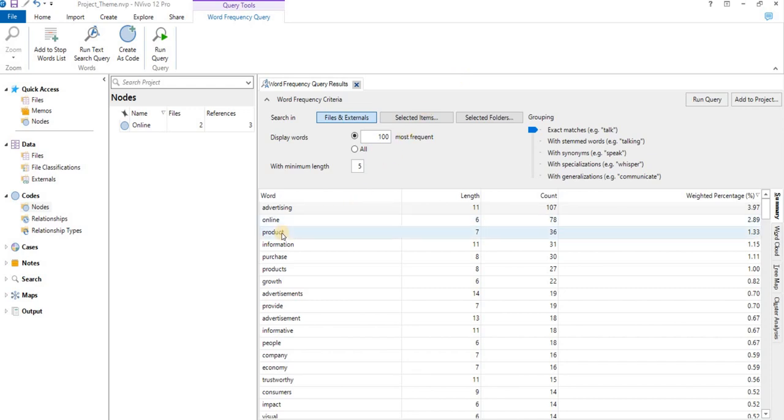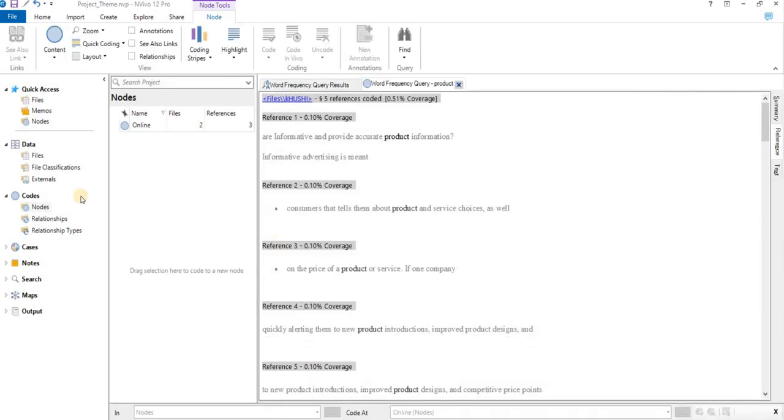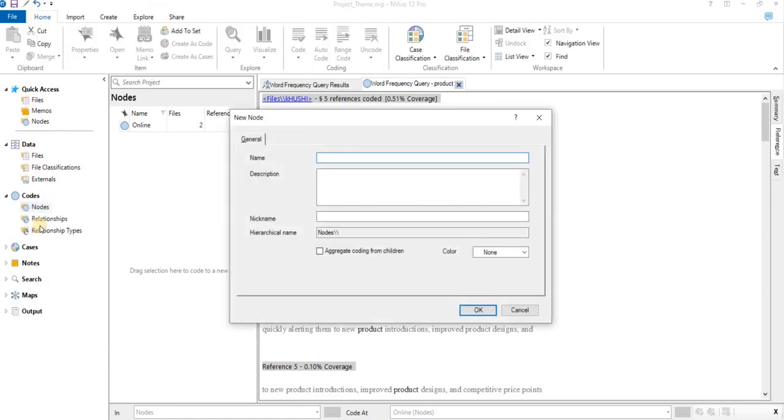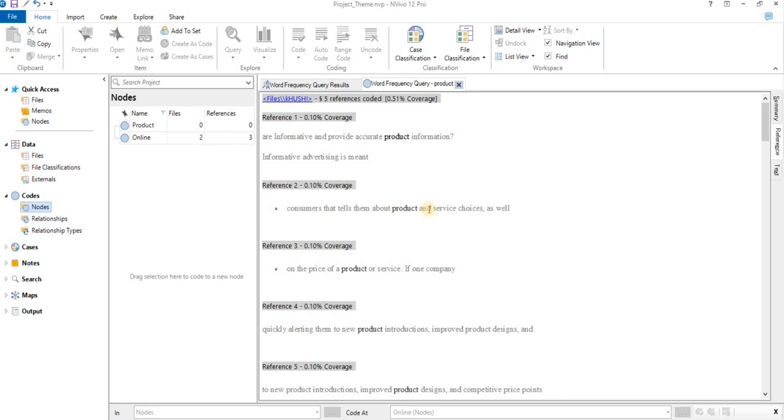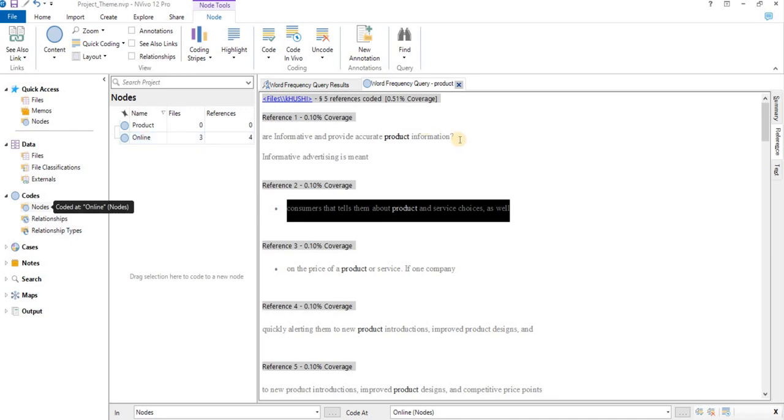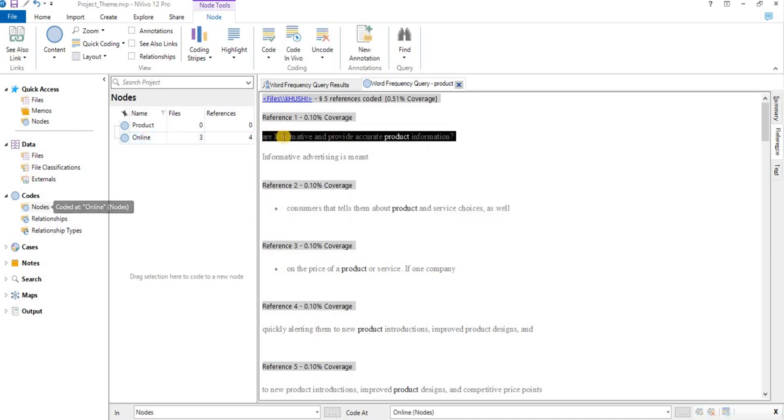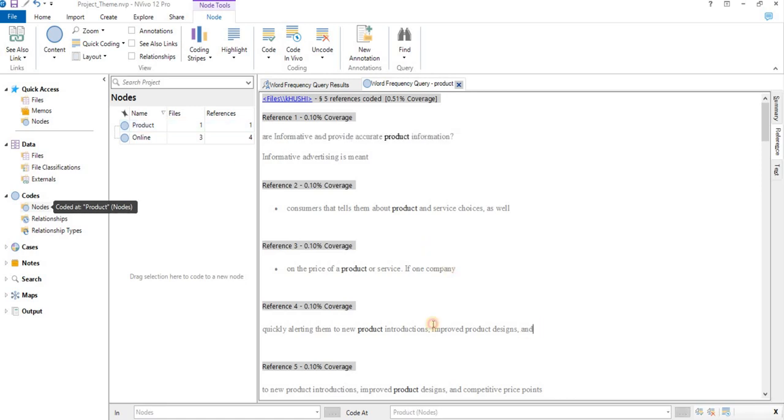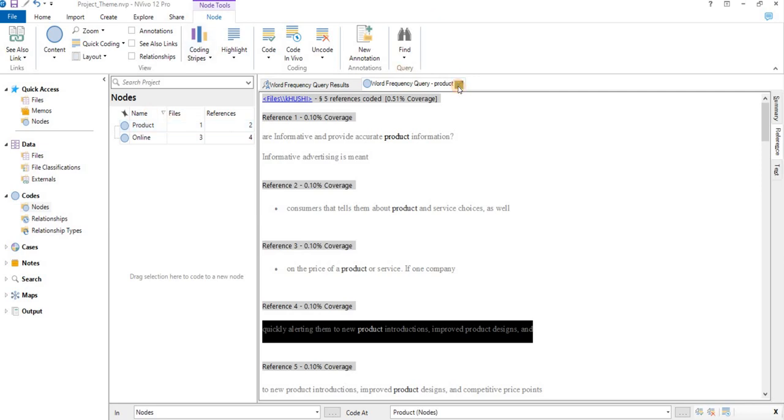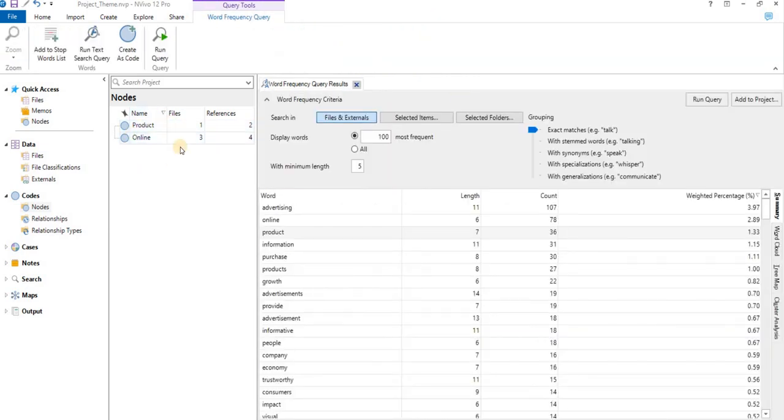Similarly, we can make out the second frequent word is like product, which is similar to information. We'll click on Product. We'll create a node. We'll click Product. So similarly we'll do drag and drop. We'll do this quickly so that we'll move to next. Okay, so these nodes will help us later in connecting and getting out a theme along with the relations among them.